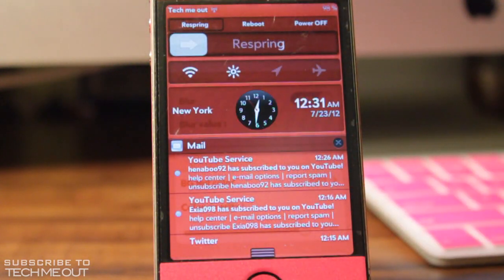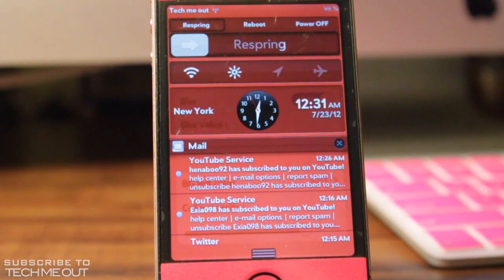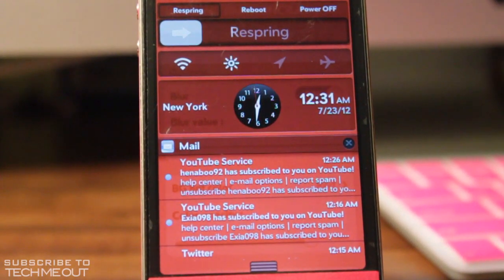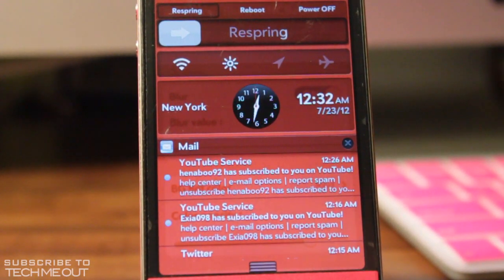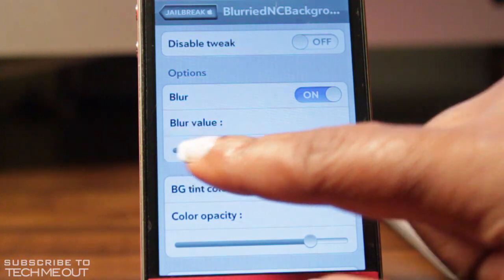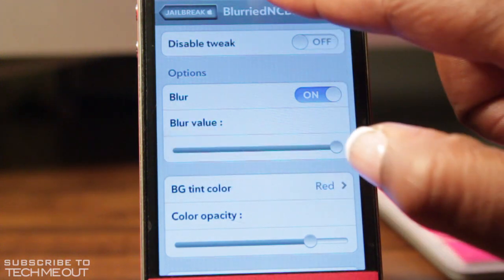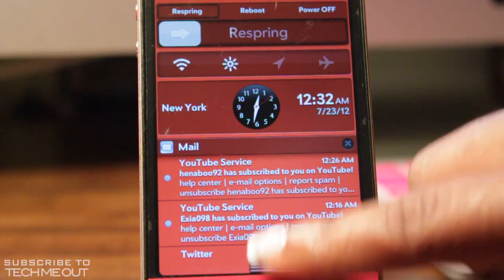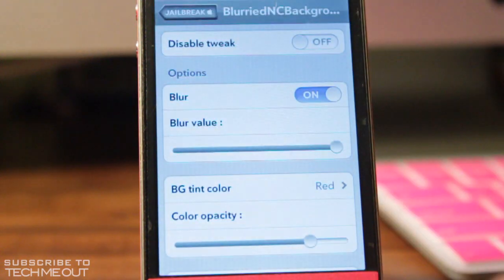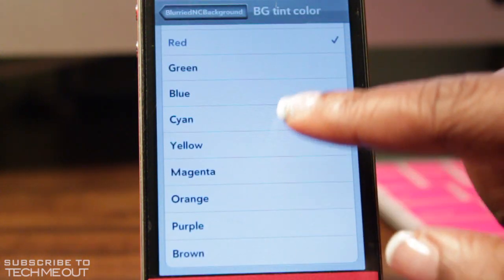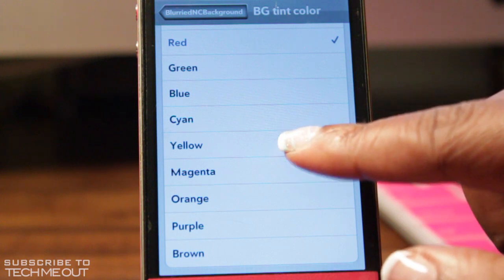You can disable or enable the blur. Turning down the value will make the background more blurry, as you can see here. If I turn the value all the way up, it will decrease the amount of blur and make it more of a solid color. And if you journey down to BG Tint Color, this is where I adjusted the background color of my notification center to red.